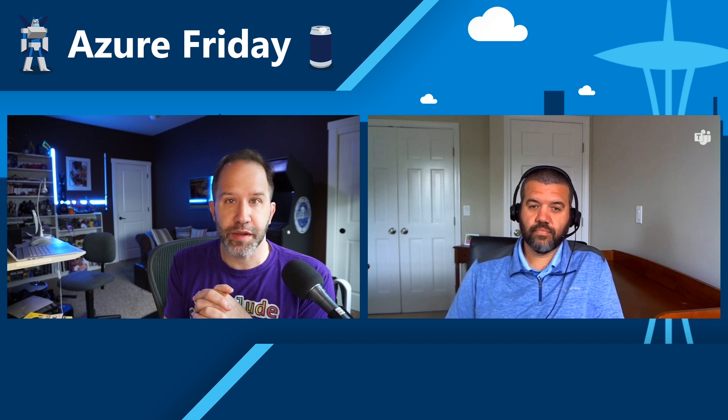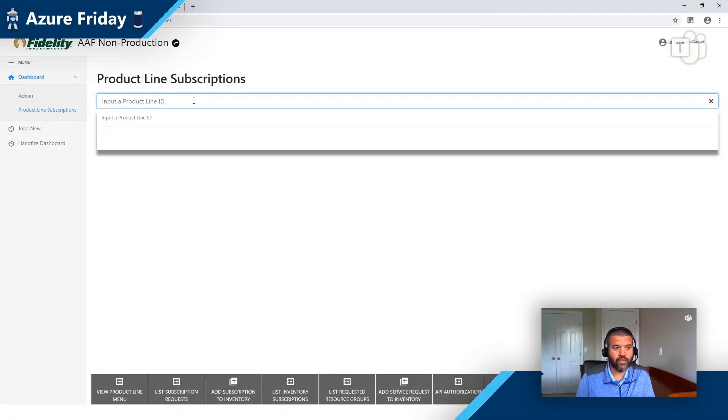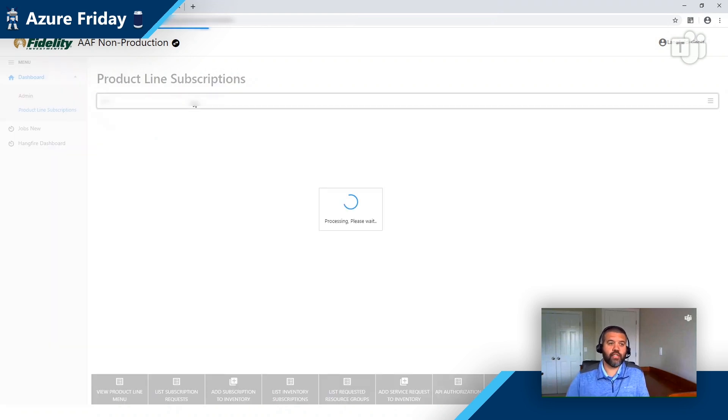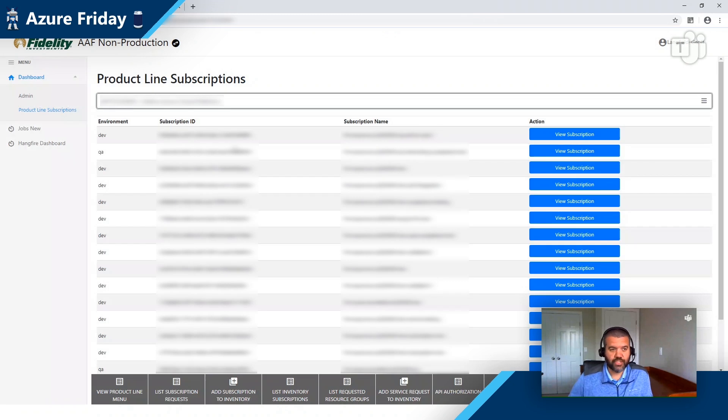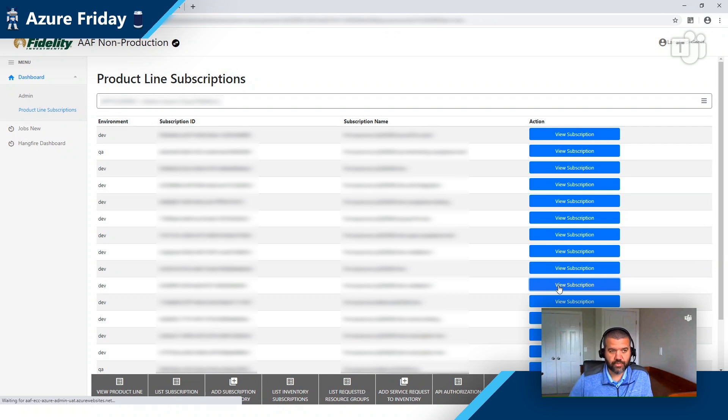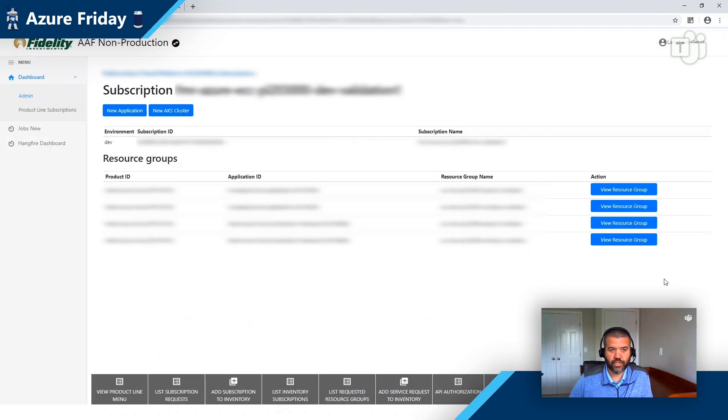Wow, okay. So then all of this sets people up for success so that they might onboard more quickly. Can you show me a demo of what that might be like? Yeah, so let me log on to the user portal. So I'm in the AAF user portal right now, and I'm going to put in a product line number. So this won't mean anything to people watching this, but it's a way that we organize applications within our environment.